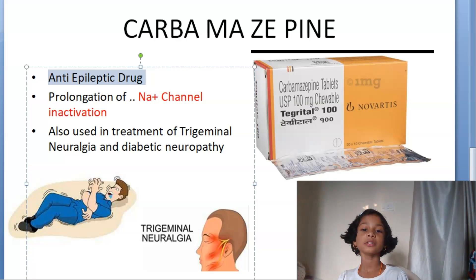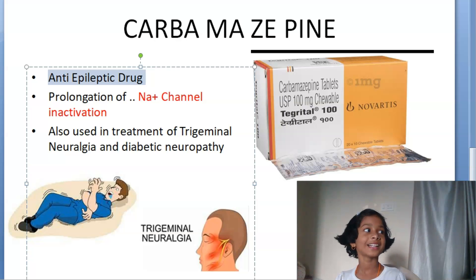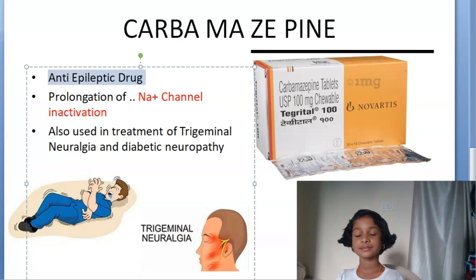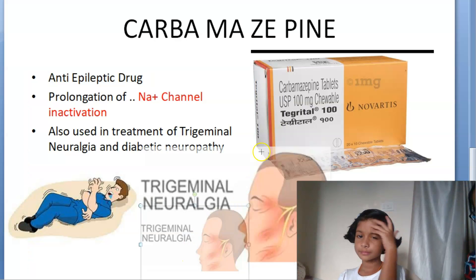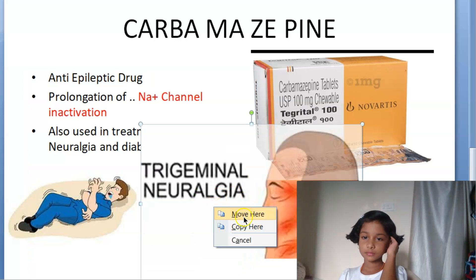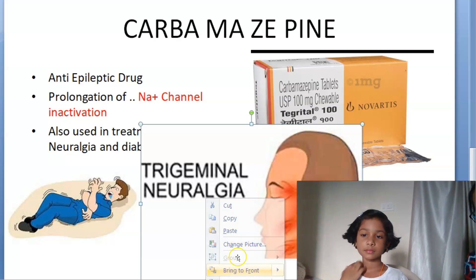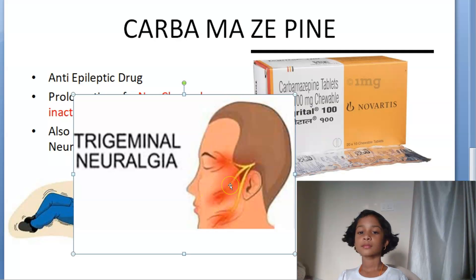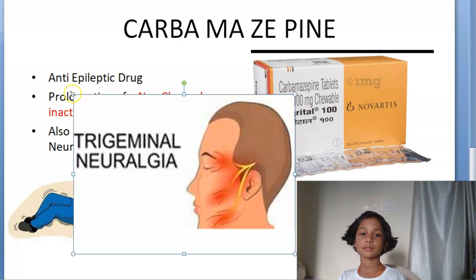Carbamazepine is also used for the treatment of trigeminal neuralgia. You can see here this face pain — for treatment of this, they will give carbamazepine, which is an iminostilbene. So this is trigeminal neuralgia; for any pain in the face, they will give this medicine.